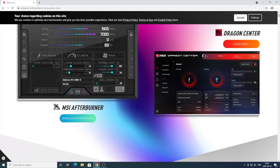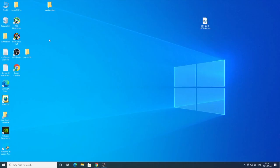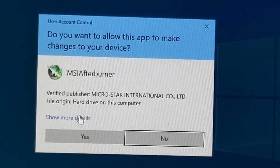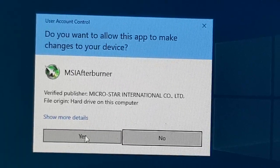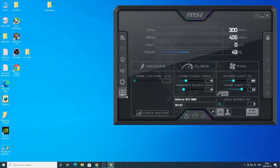After that you should see this MSI Afterburner icon. Now we're going to open up MSI Afterburner, click on yes. Now you can see the MSI Afterburner. If you don't have the same layout, you can always go to settings.